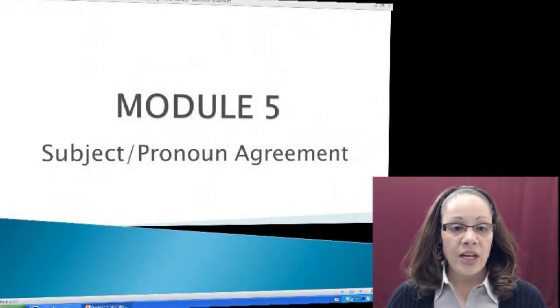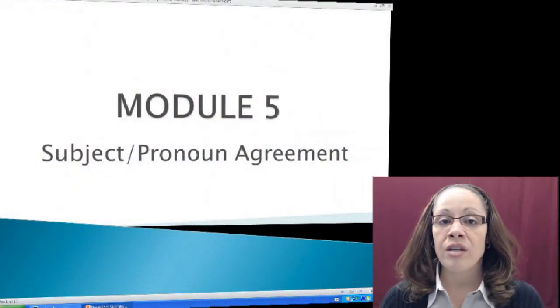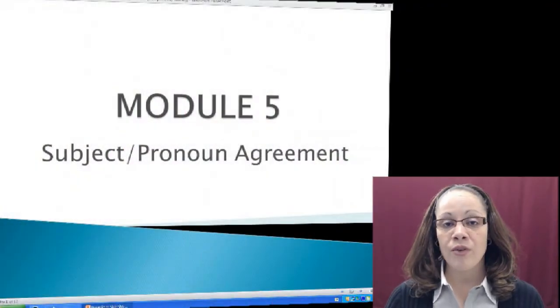Hi. In this module, which is module number five, I'm going to focus on subject-pronoun agreement. We talked in another module about common errors using pronouns, but now I want to stress the importance of having your subject agree with its pronoun in an actual sentence. So our focus is on subject-pronoun agreement in module number five.